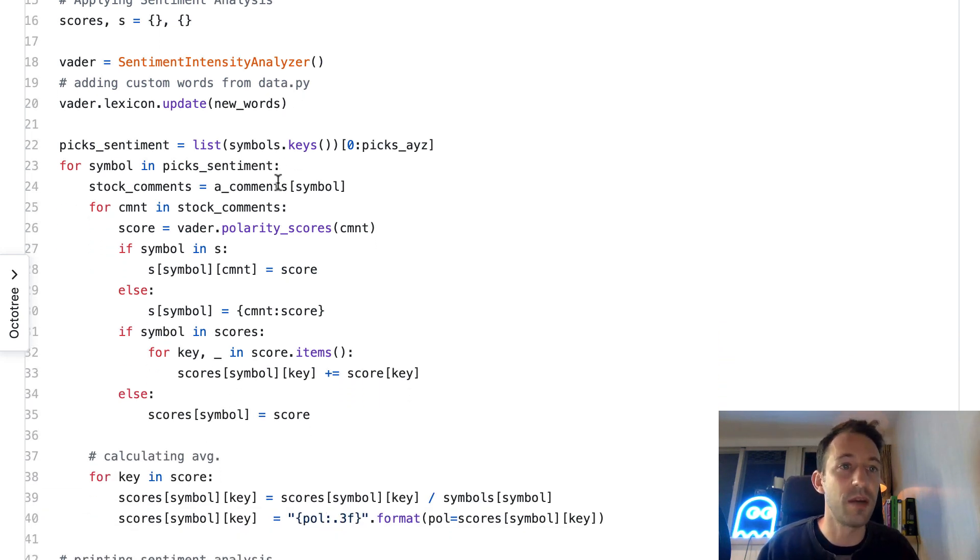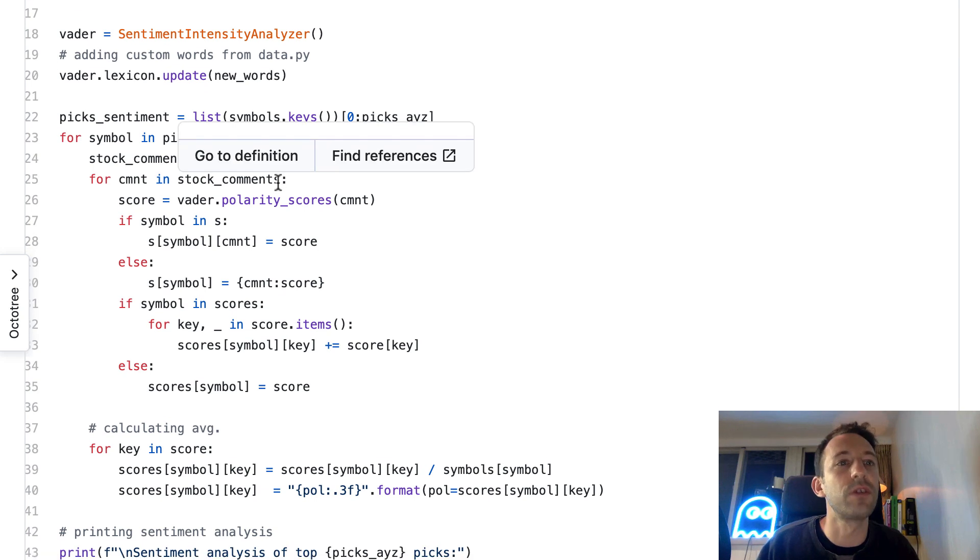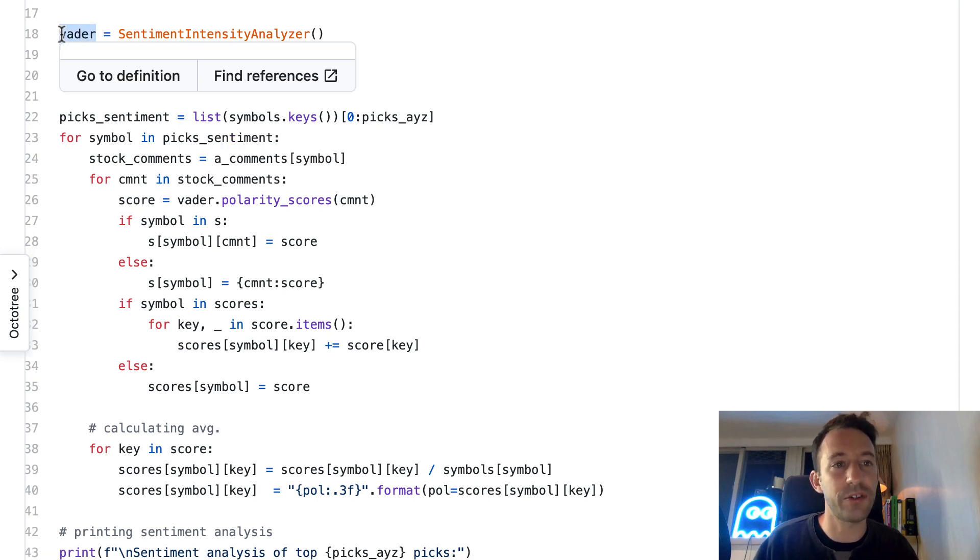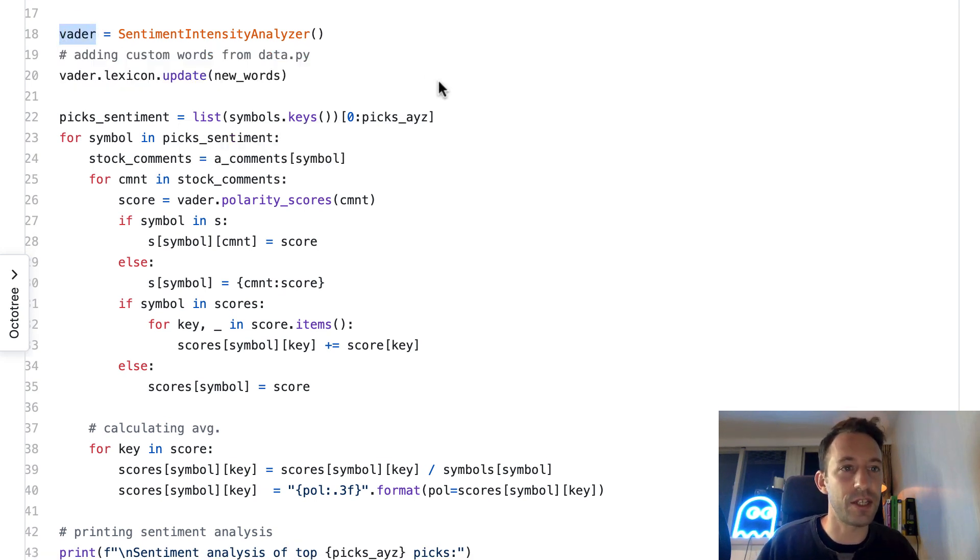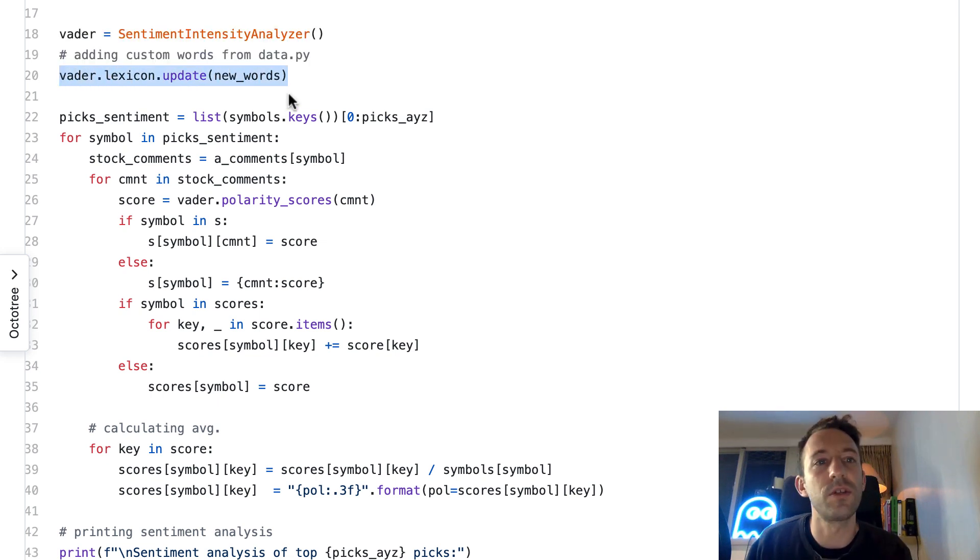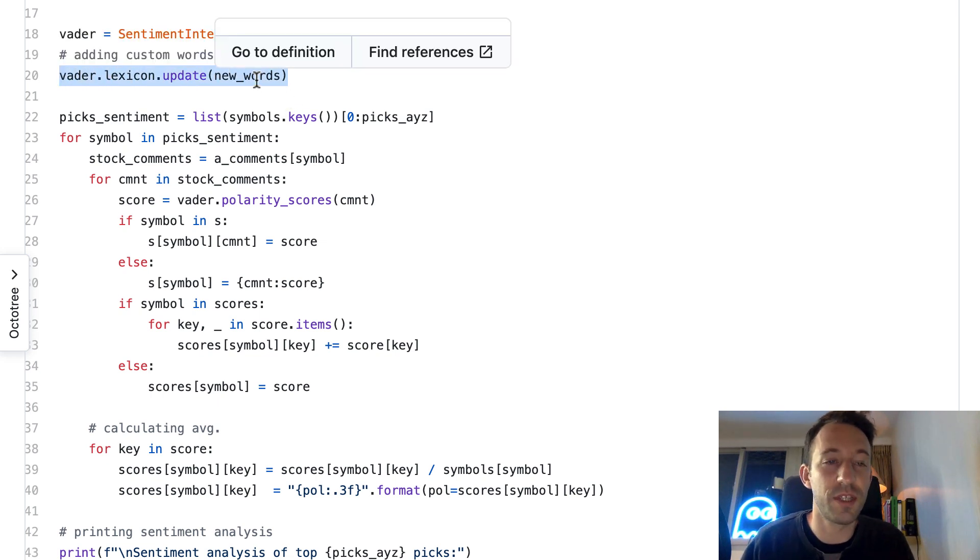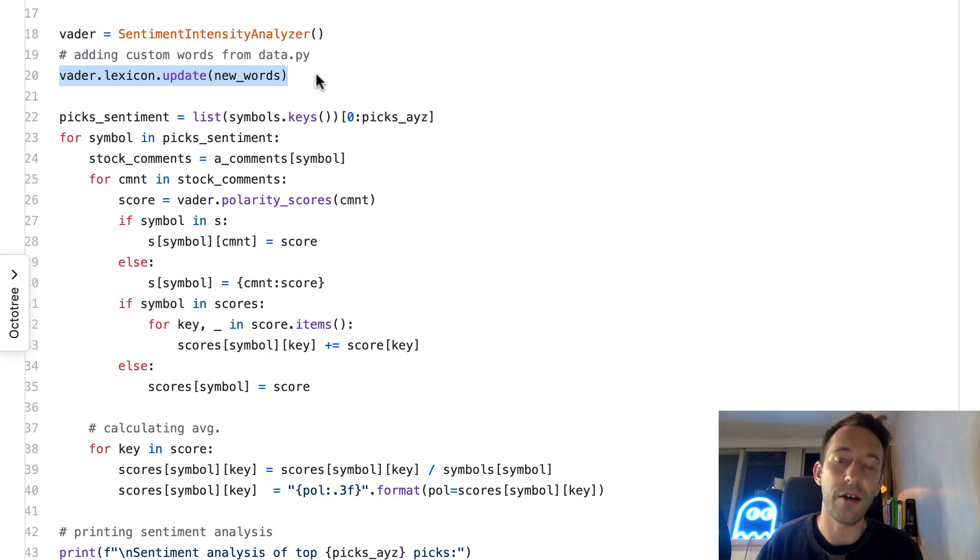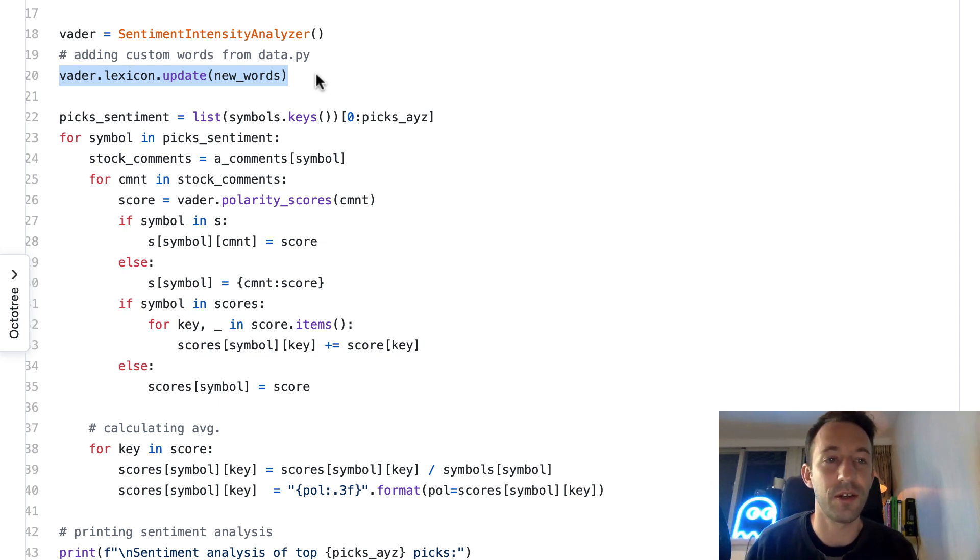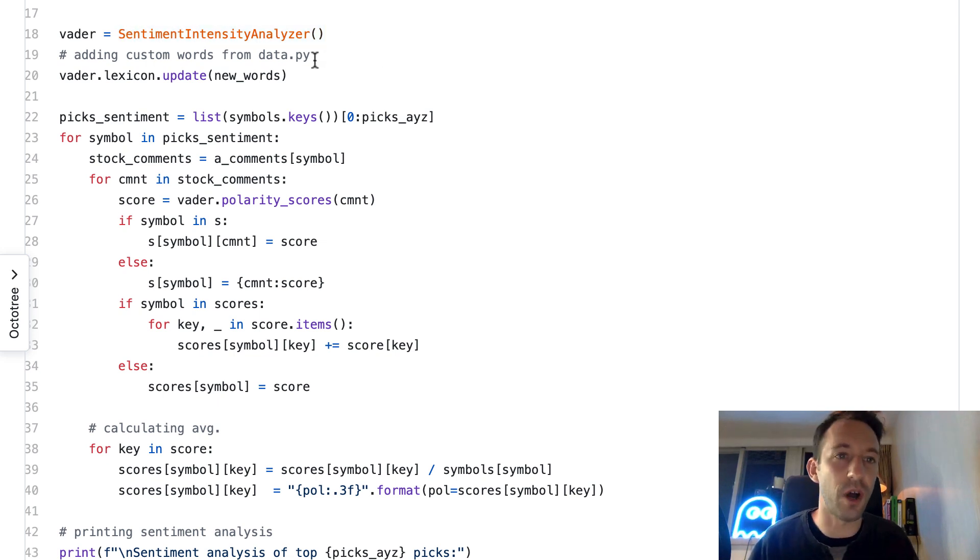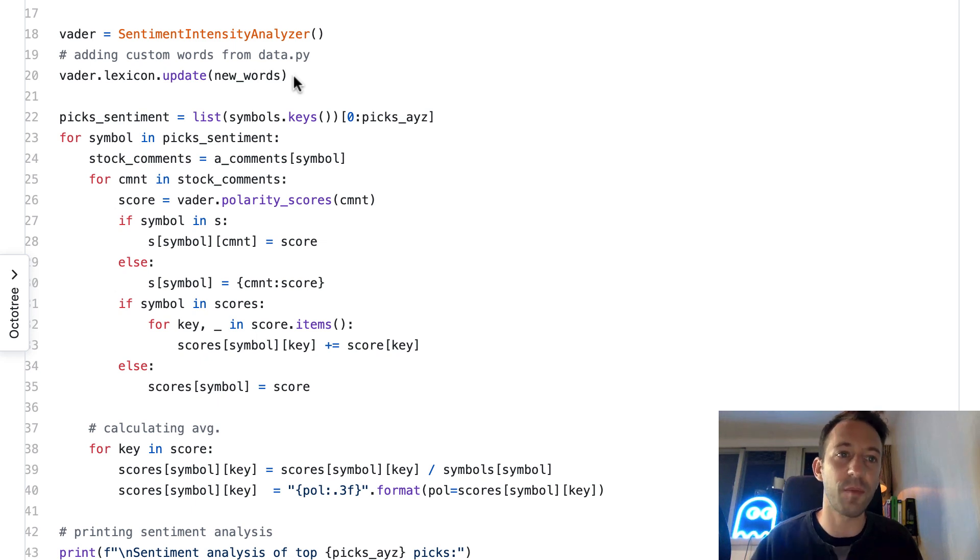We tell how long it took to do the analysis and print the top picks. After that, we're going to do the sentiment analysis. Here we get this object that will allow us to do the analysis. Very important: we update the lexicon with the new words that we defined in data.py.